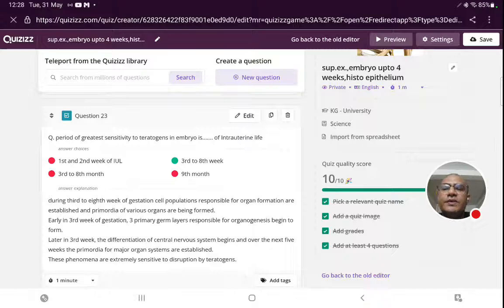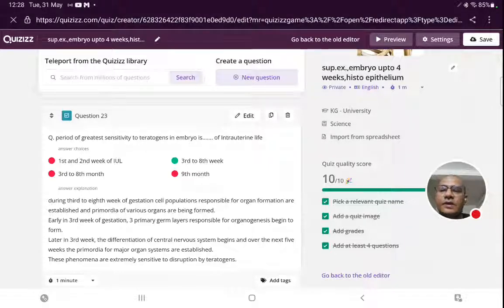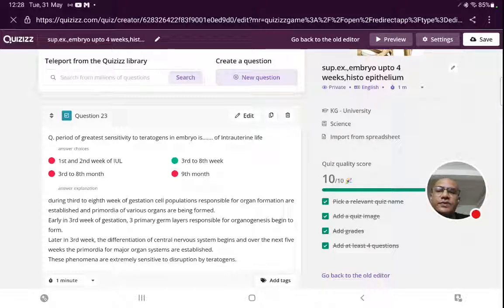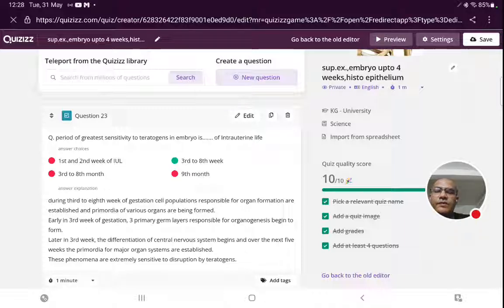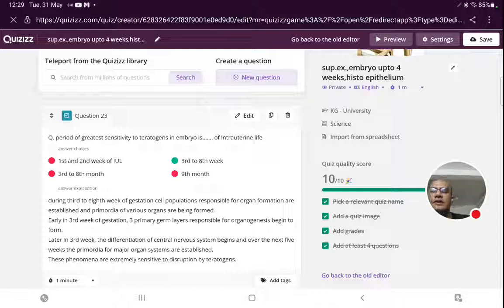Period of greatest sensitivity to teratogens in the embryo — teratogens are harmful agents that cause congenital anomalies or organ deformities. Most organs are formed during the third to eighth week of intrauterine life. Therefore, greatest sensitivity to teratogens is during the third to eighth week of intrauterine life.